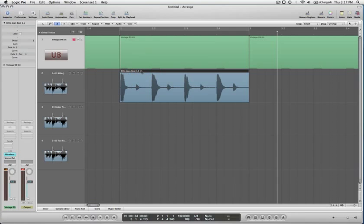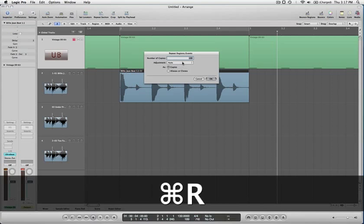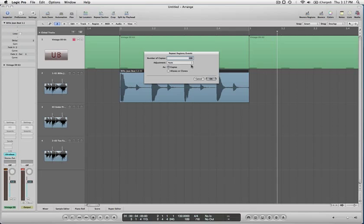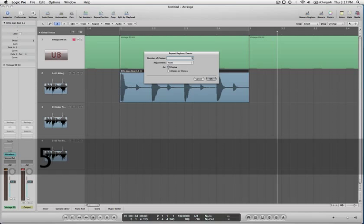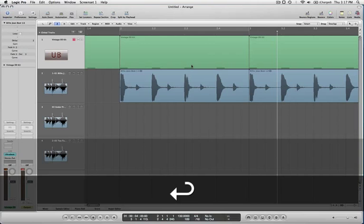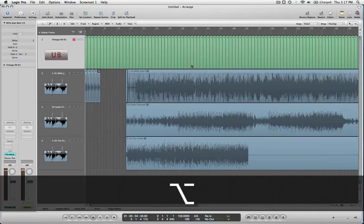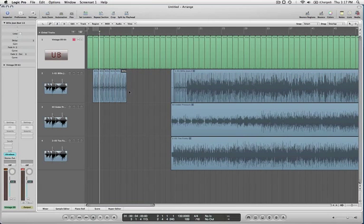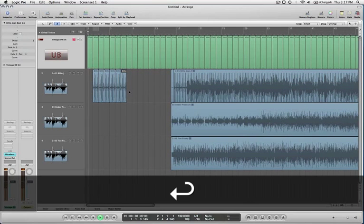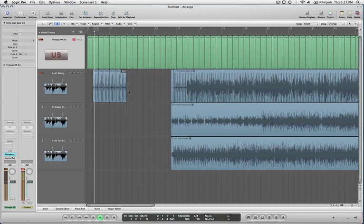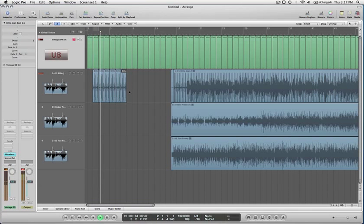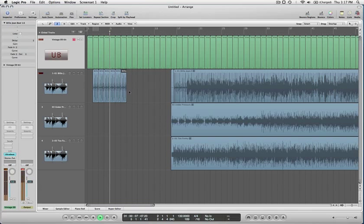Now that I've got this region, I can Command R on it as well. It's saying do you want to create copies? Let's do five or something — so then there's five bars of that loop. We've got them together. Sounds good. We've got them working together. Sounds great.